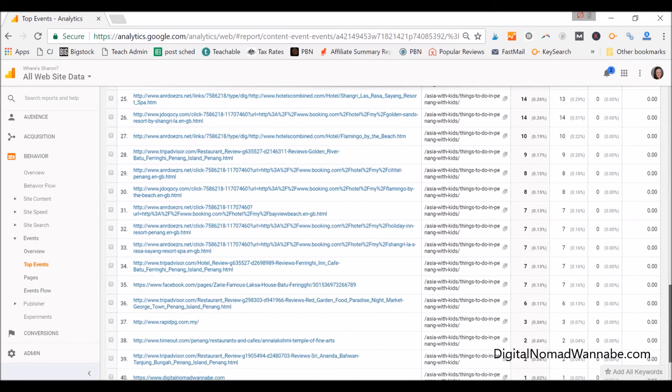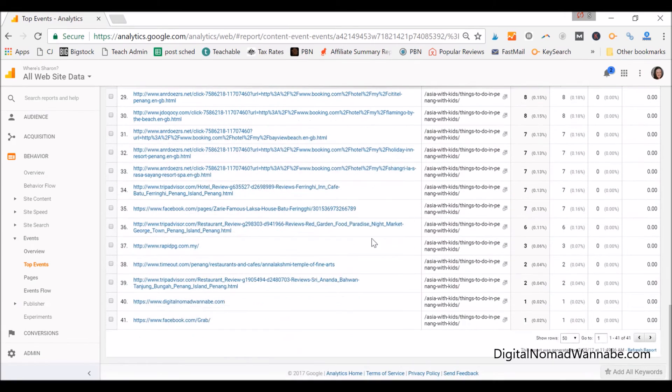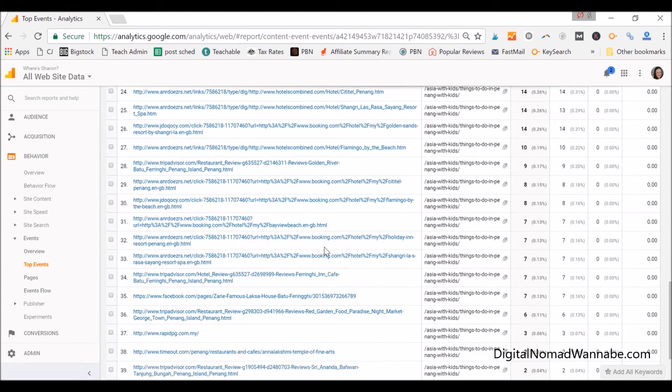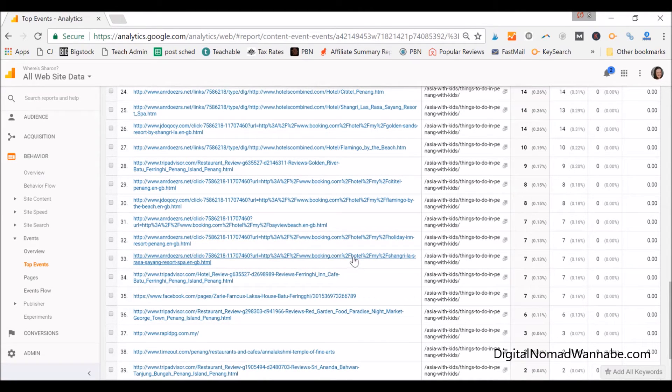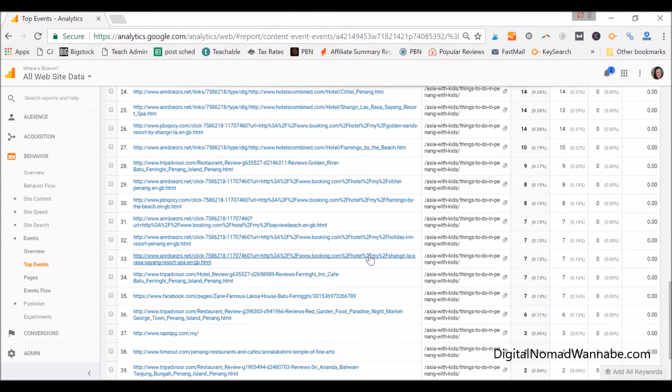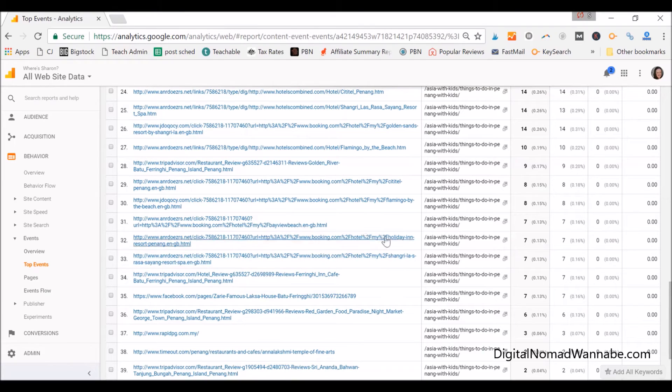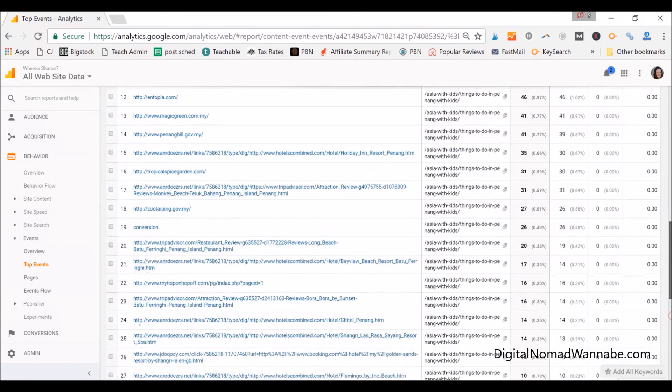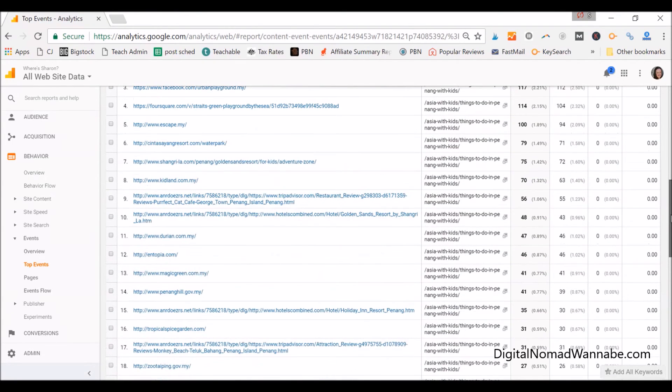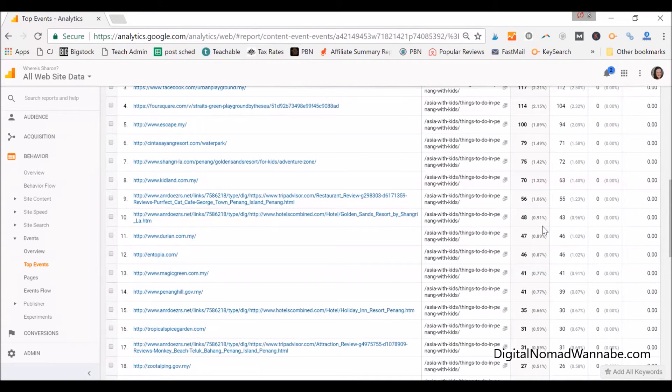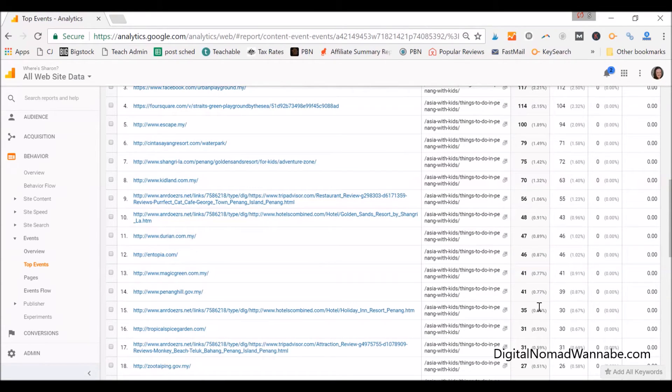So say here, this hotel the Shang Rasa Sayang Resort, it's saying it's seven. Now these are seven, but if you look up some of these other links are a lot higher. So this Golden Sands got 48 for example, this Holiday Inn Resort got 35. So what you can learn from this is try and learn what hotels are appealing to people. Is there a pattern to it? Is it just that you constantly see that the last one that you list gets less clicks? In which case that's kind of normal.